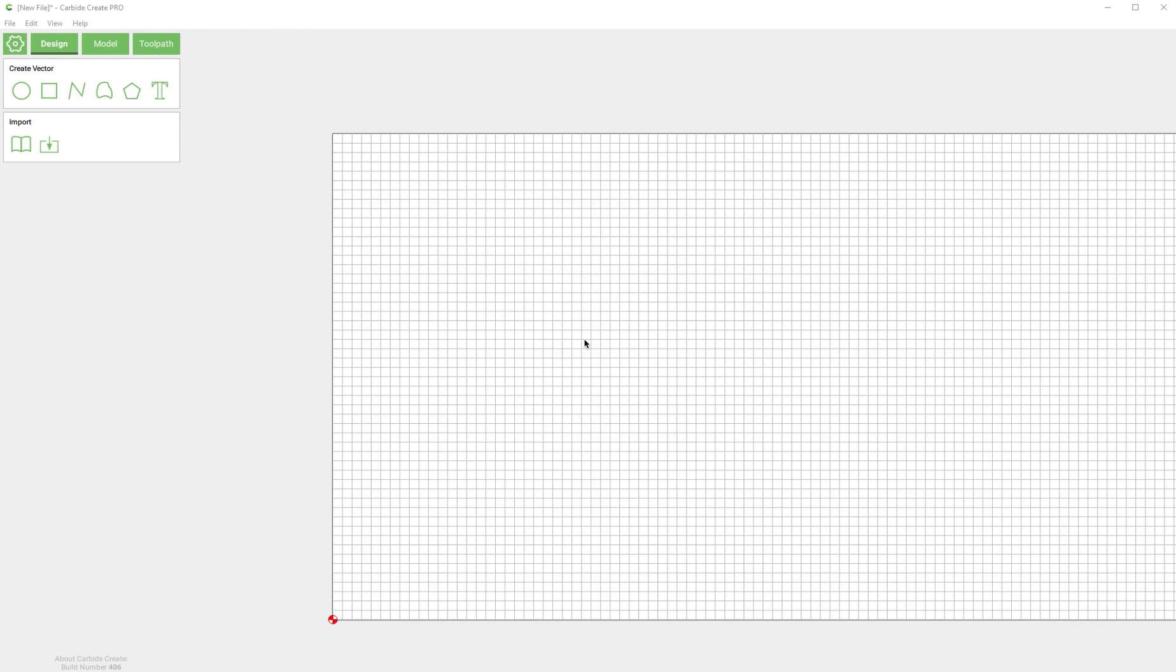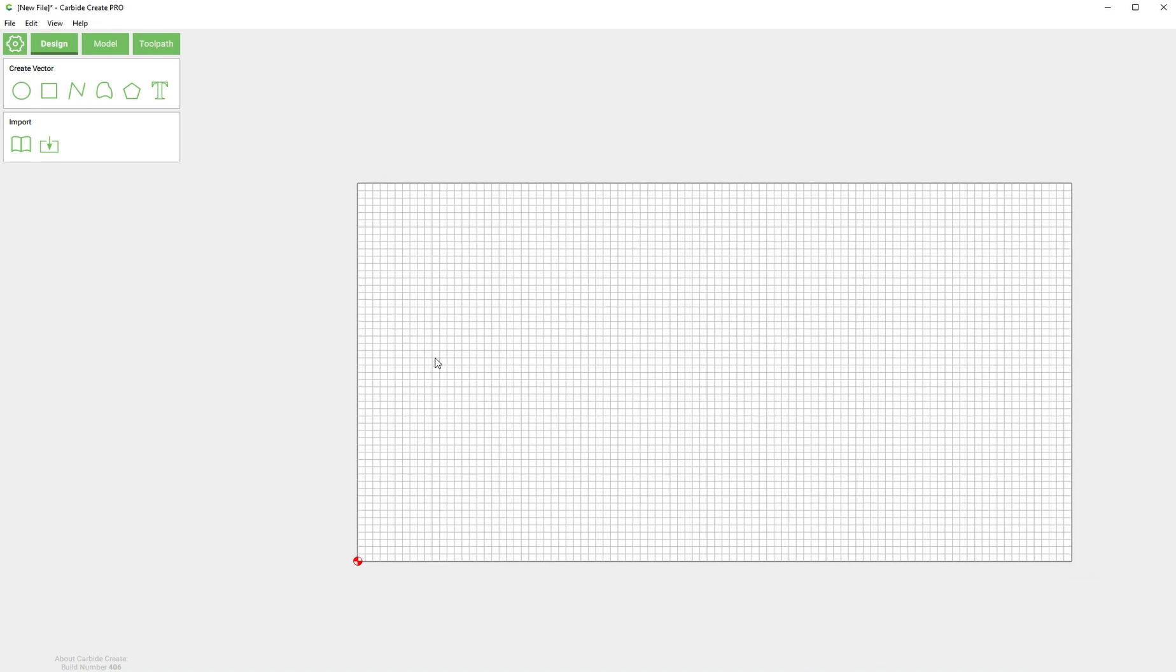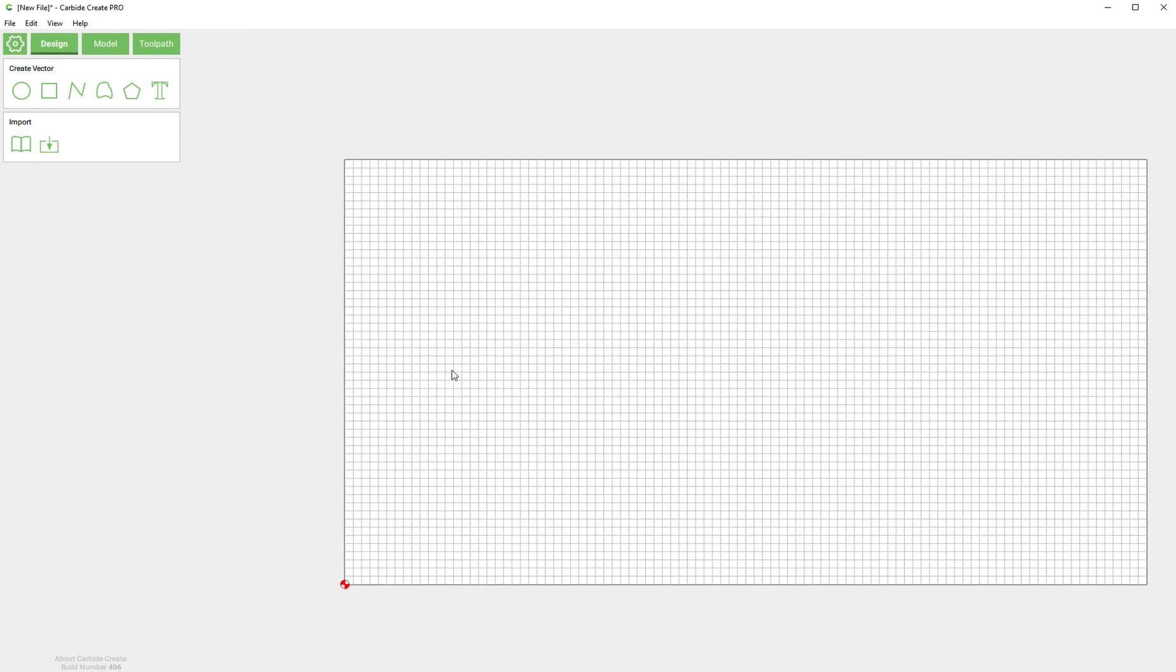What's up everyone, this is Edward from Carbide3D with another Carbide Create Pro screencast. In this one we're going to do a little bit of design work.